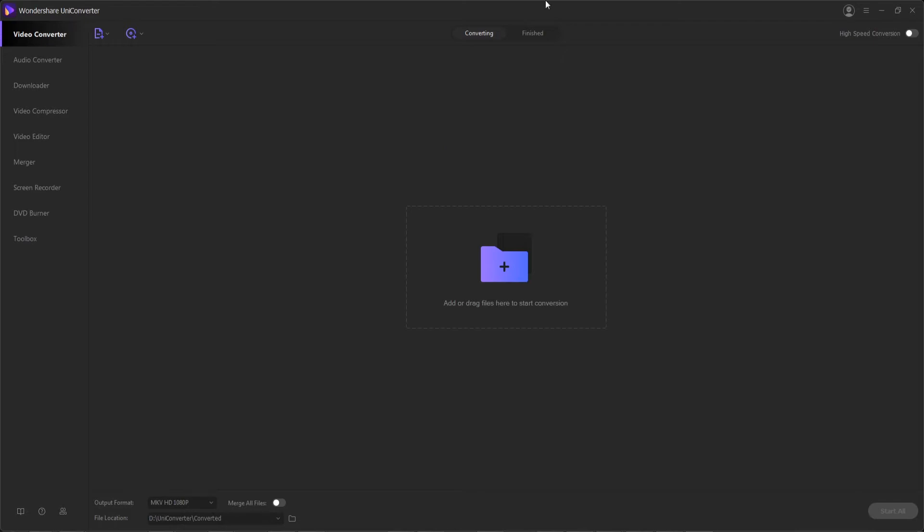If you have movie clips that you want to watch on your iPhone, iPad, or Android phone, Wondershare Uniconverter helps you convert these files in your preferred format very efficiently and easily. Here's the procedure you'll need to take to get this done.